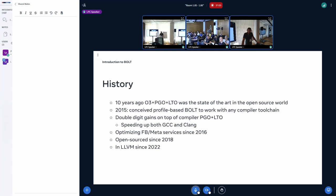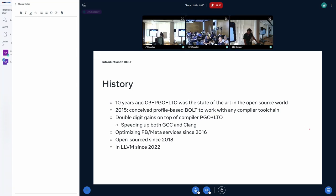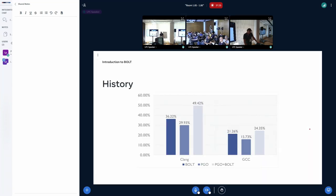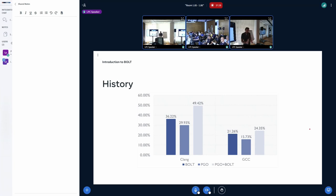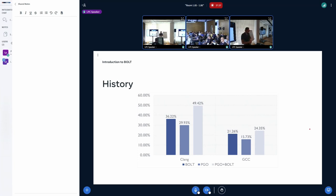Since 2016, we've been running bolted applications at Facebook — most of the fleet, most of the cycles are spent in binaries optimized by Bolt. We've been open source since 2018 and part of the LLVM monorepo since 2022. How can we beat the compilers? If you take plain GCC or Clang, it will be double-digit, sometimes up to 50% improvement on top of plain O2/O3. It's a little less if it's already optimized by PGO, but for maximum performance you have to use PGO, LTO, and Bolt.